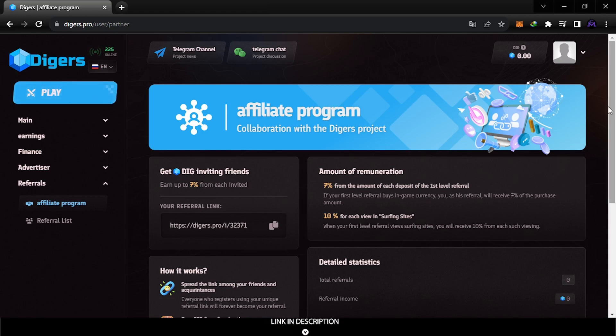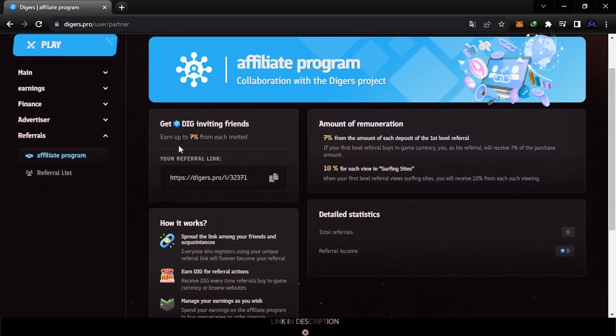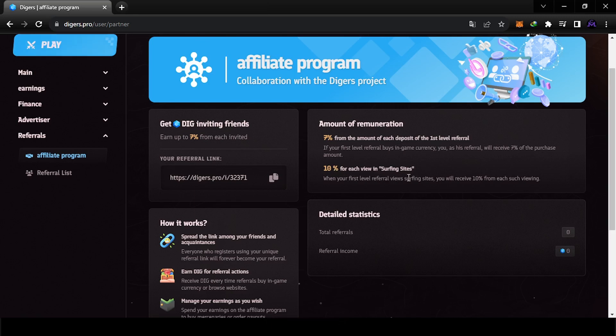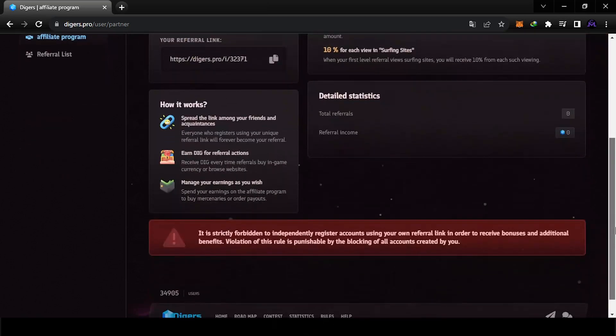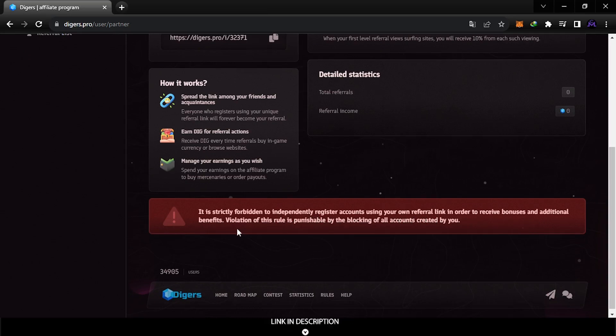You can earn 7% for each invited friend, and if they deposit in the first level you're gonna get 7%. 10% for each view on surfing sites. This is what you get from referrals and you can find your link from here. But it's strictly forbidden to create referral accounts on your own accounts to receive bonuses. This is forbidden and will get your account blocked, so just be careful.